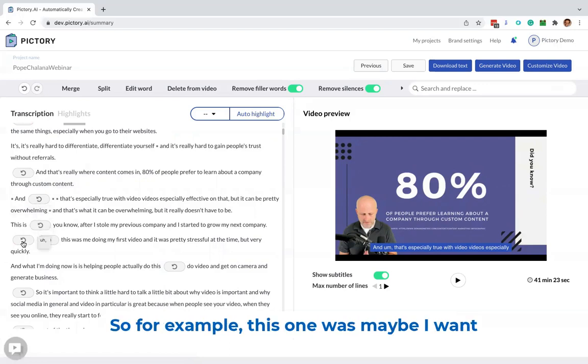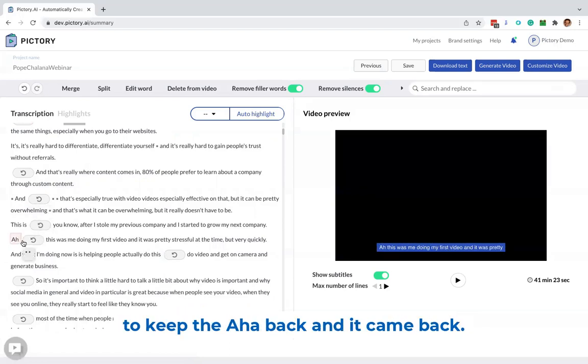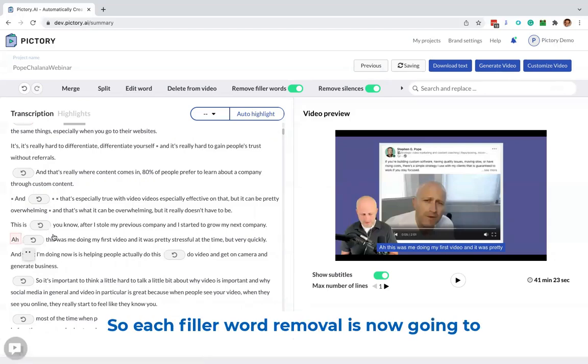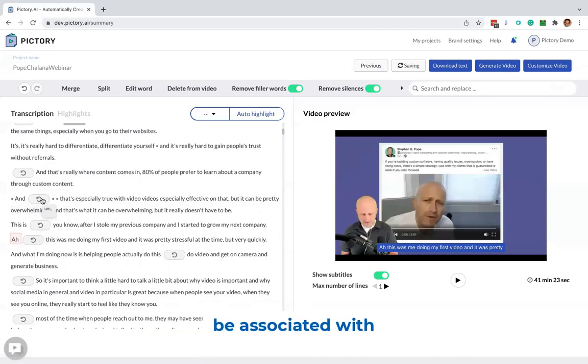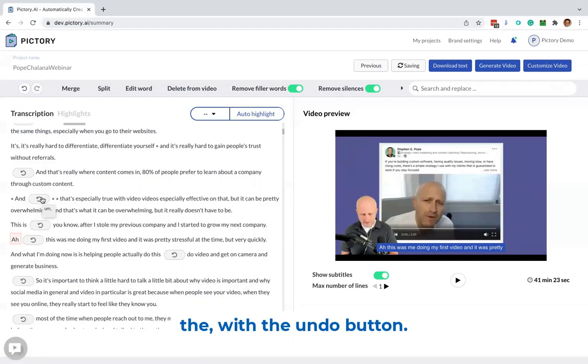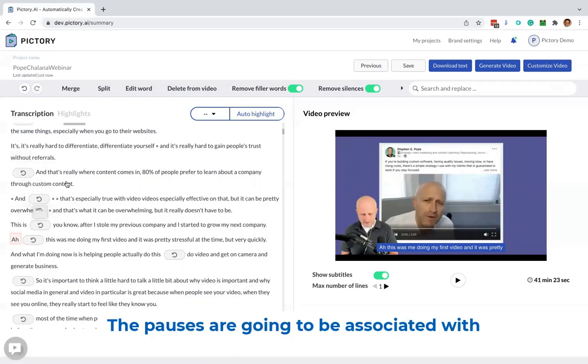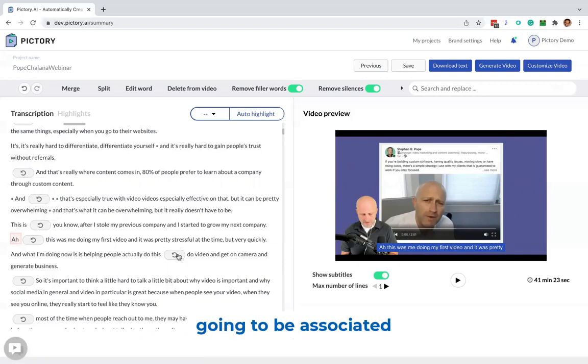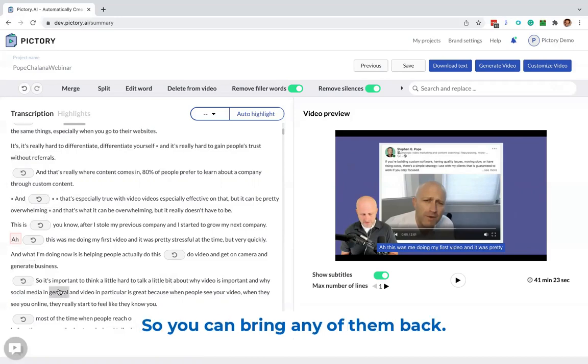So for example, this one was maybe I want to keep the aha back, and it came back. So each filler word removal is now going to be associated with the undo button, so you can bring it back. The pauses are going to be associated with the undo button, and the filler words are going to be associated with the undo button, so you can bring any of them back.